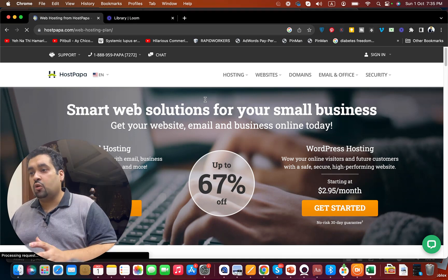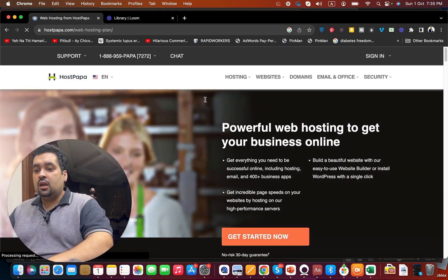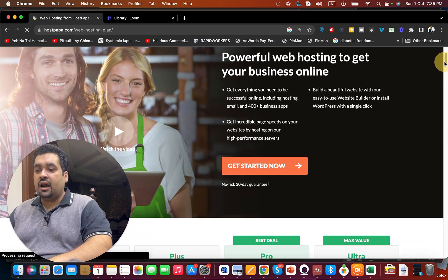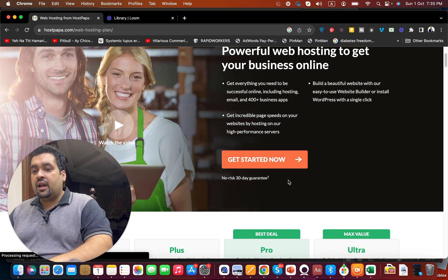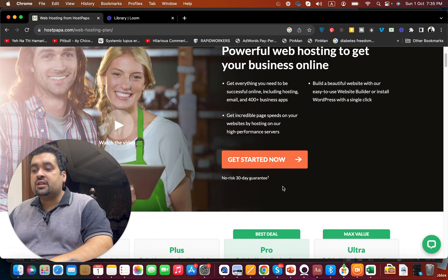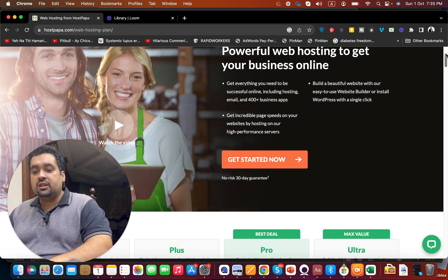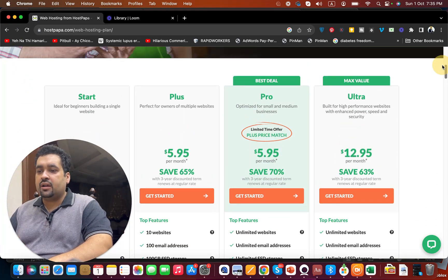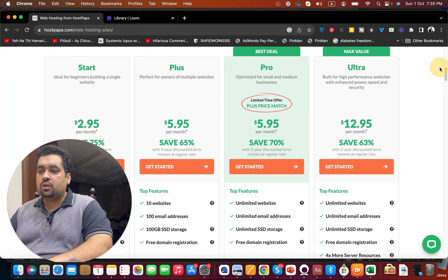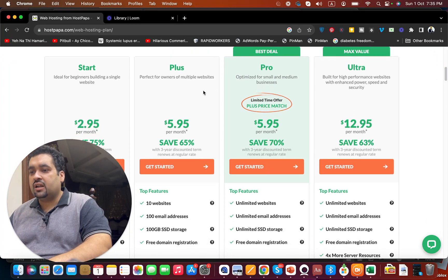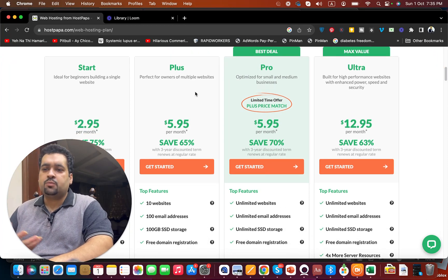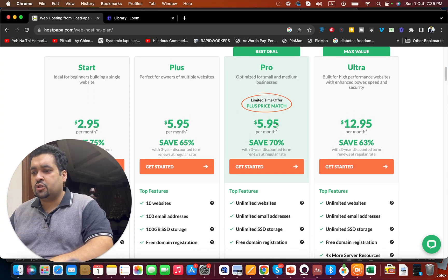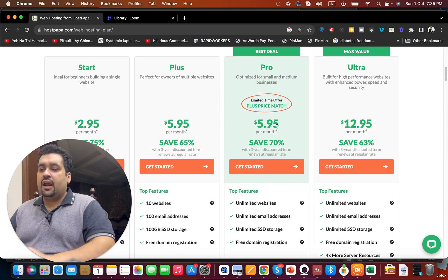Once you click, you can see that all of the plans come with no risk and 30 days guarantee. You can do your research on what plan is good for you. There are Start, Plus, Pro, and Ultra plans with ample options to choose from.